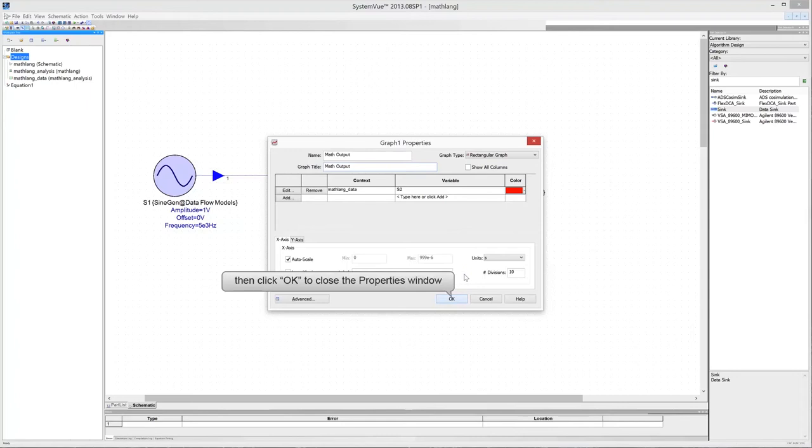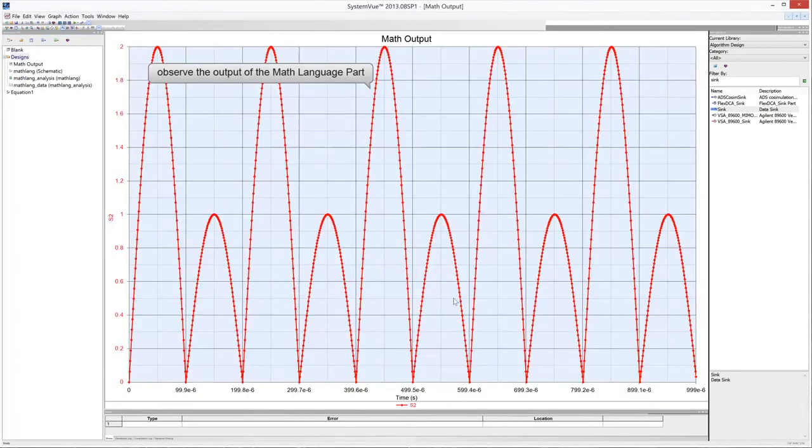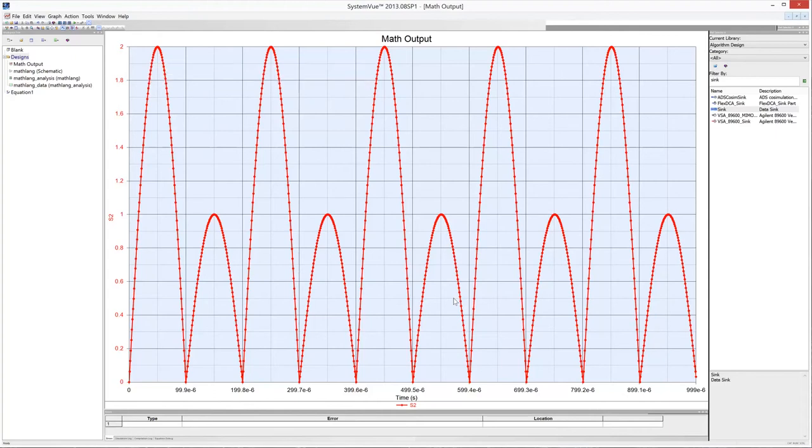Finally, click OK to close the Properties window. Observe the simulation result. The graph depicts exactly the behavior described by the program we wrote previously.